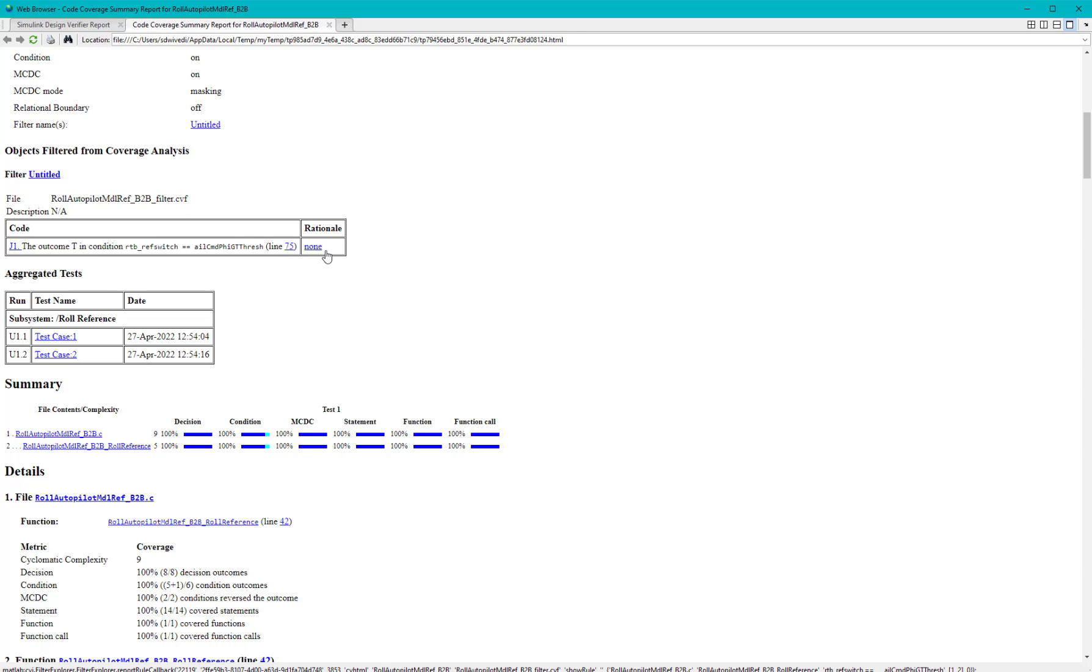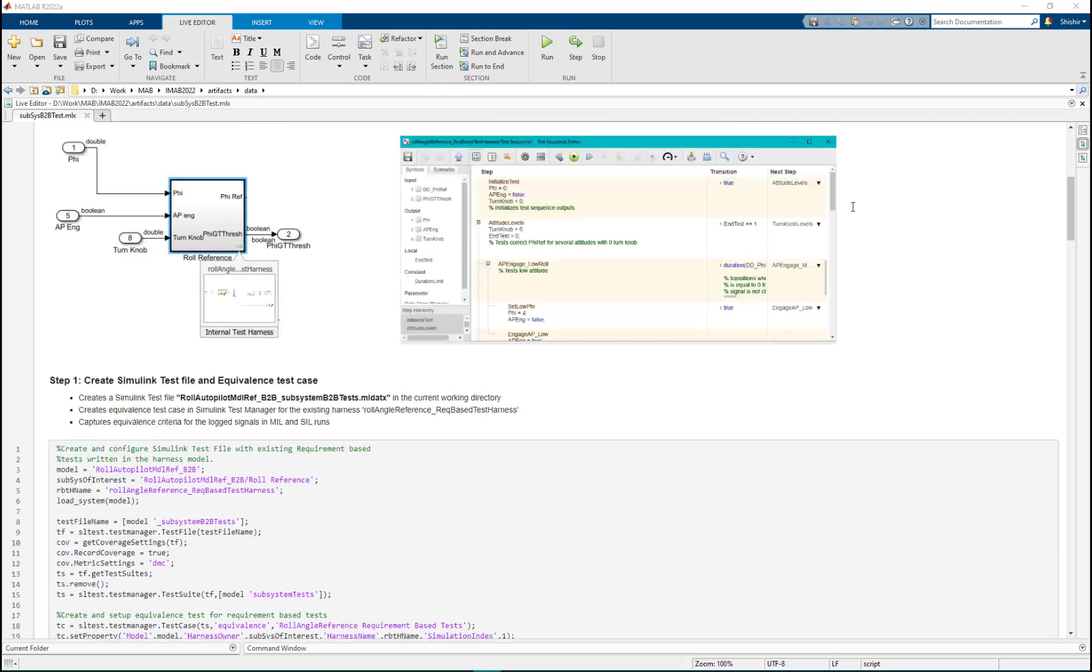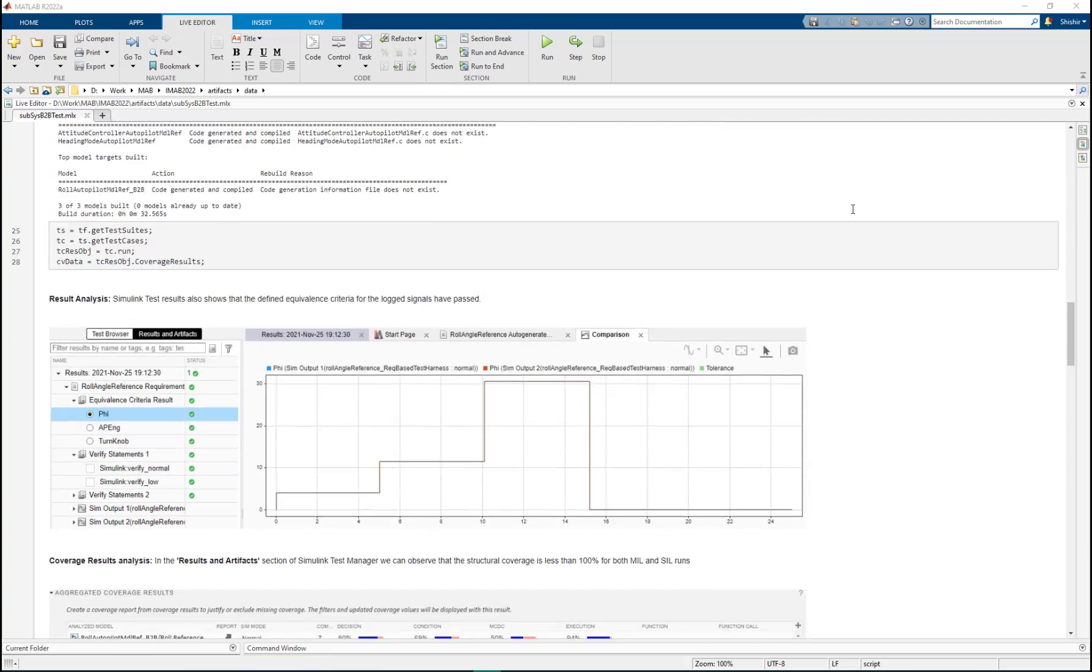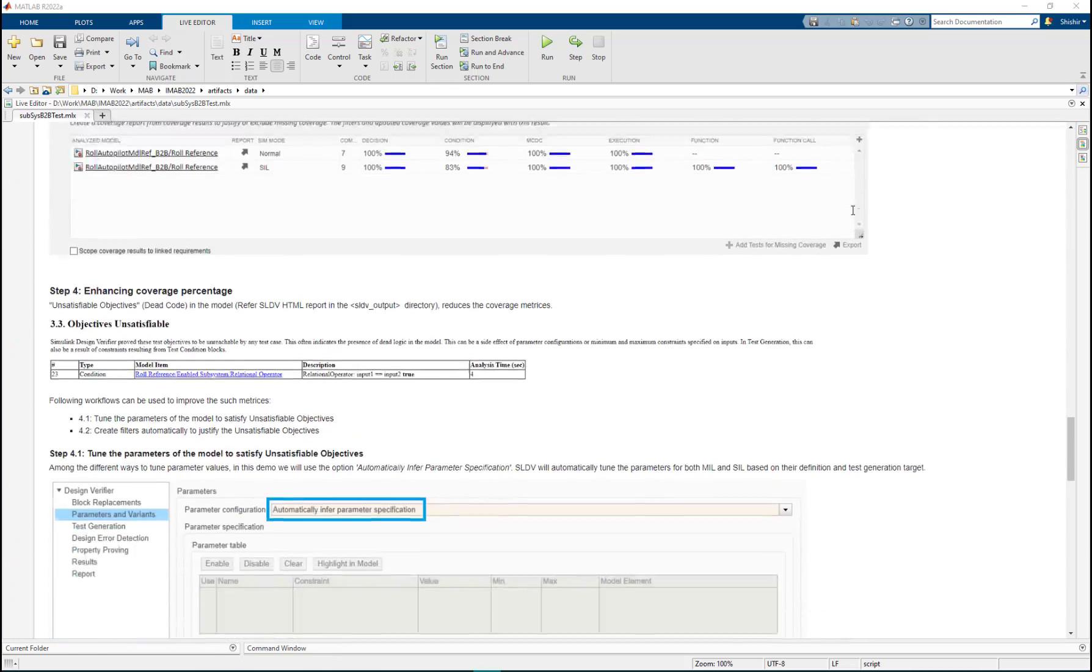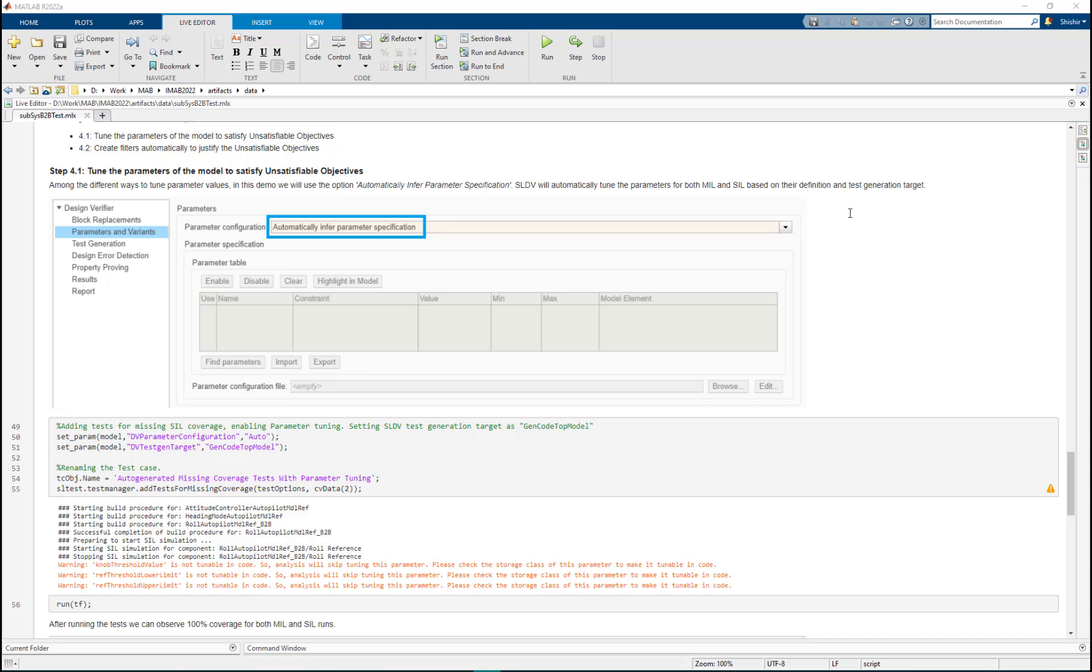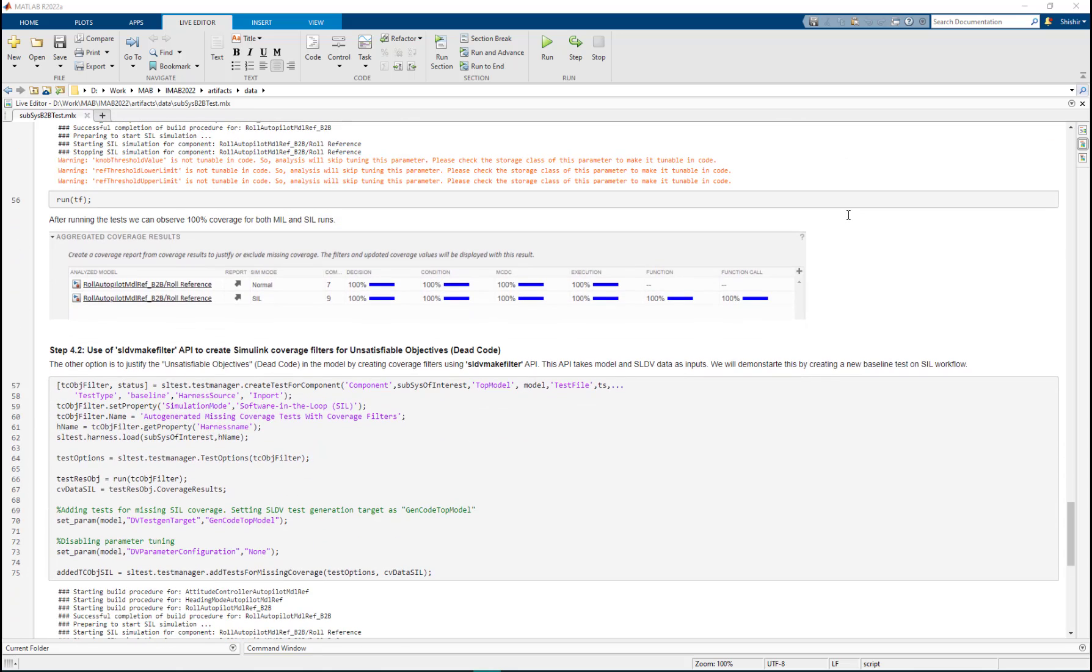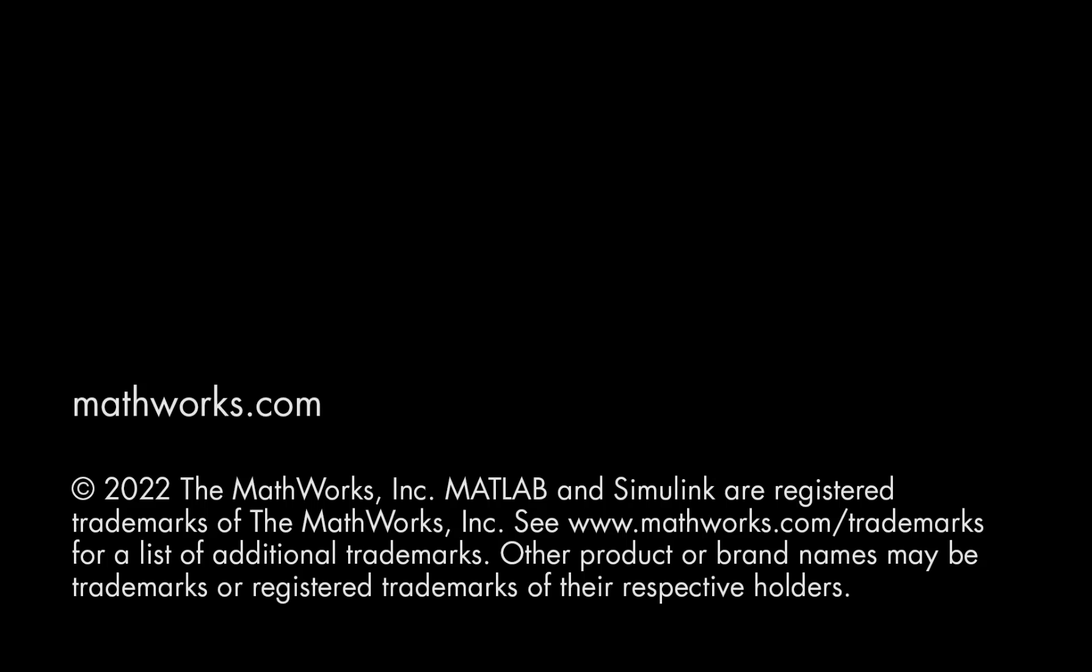Each and every step which we have shown in this demo can be automated using scripts. We will make these resources available to you. With this, we conclude this demonstration. Thanks for listening.